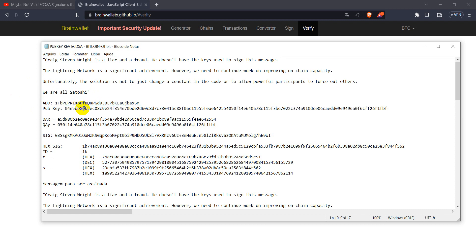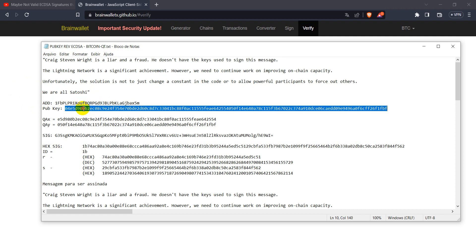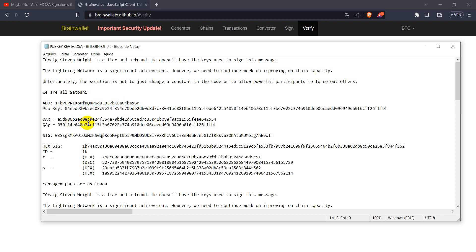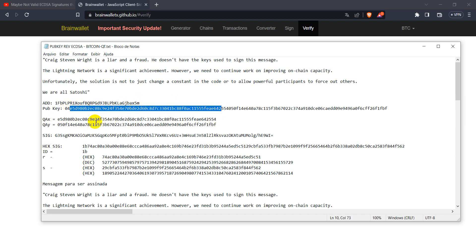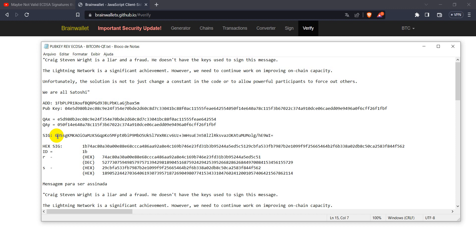It uses a pay to public key script. So we can find this public key associated to this address. And we can just extract the x and y coordination of this public key. Here we have the signature in base64 format.